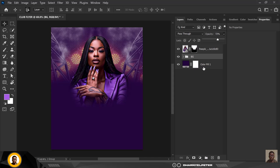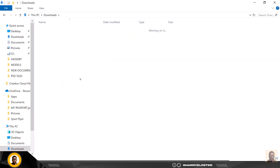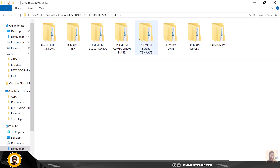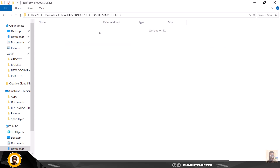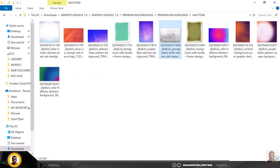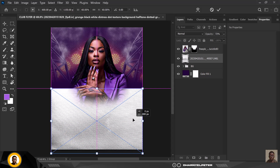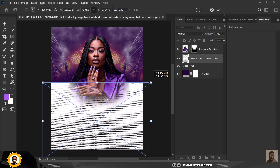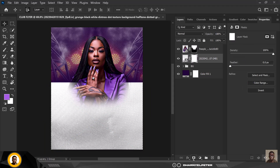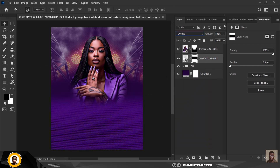Now I'll go back to my resource file and open my graphic designer assets to find this particular halftone file. I'll bring it in, drag it down, make it slightly bigger to cover the space, click Enter, apply the mask, select the brush, and conceal the edges to create a smooth blend. Then I'll change the blend mode to Overlay to create this nice effect.